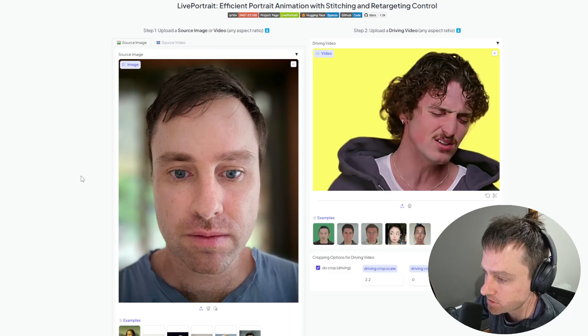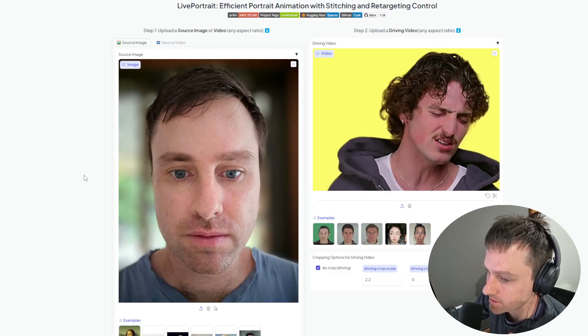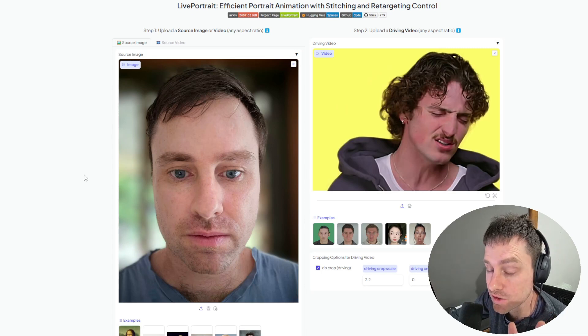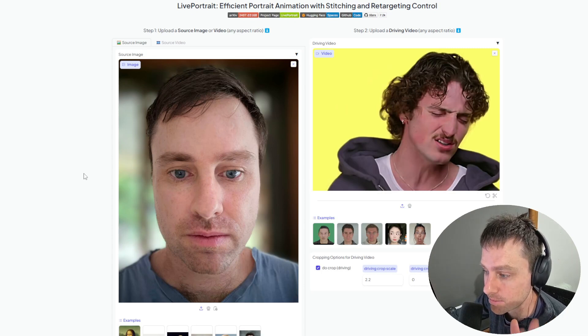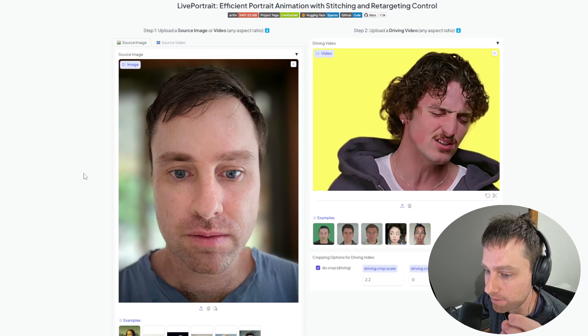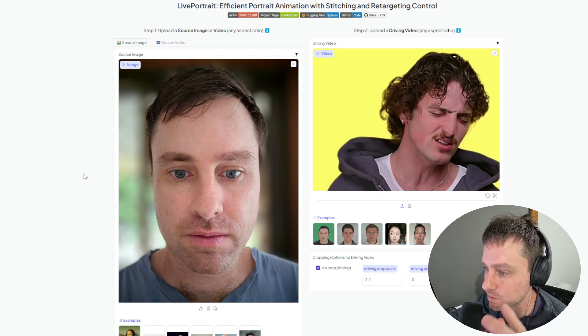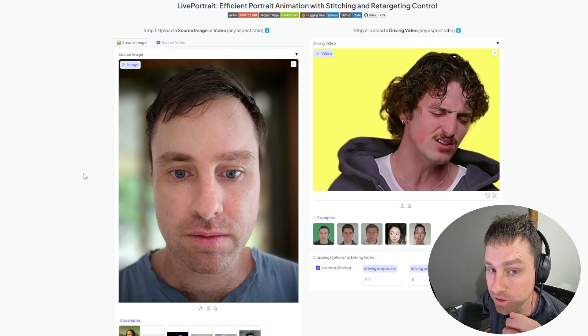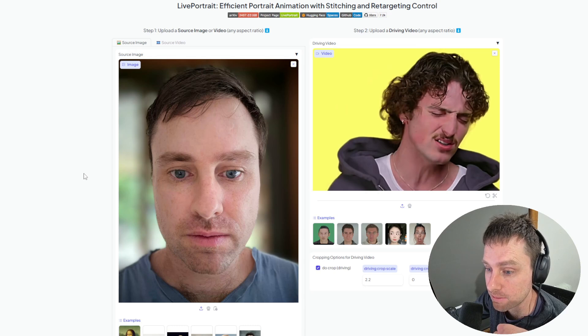I obviously had to try this out myself as I was really interested if it would work locally on my machine. Unfortunately the Comfy UI node did not have the updates installed, but the GitHub repository did have a Gradio interface which I could use locally on my machine.